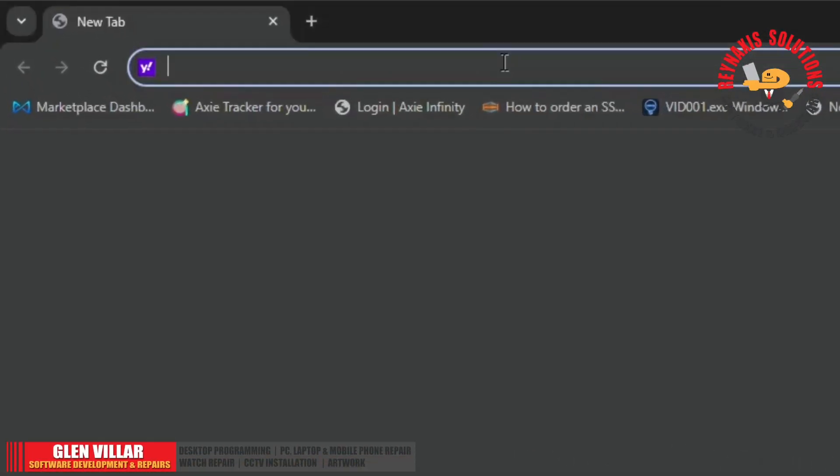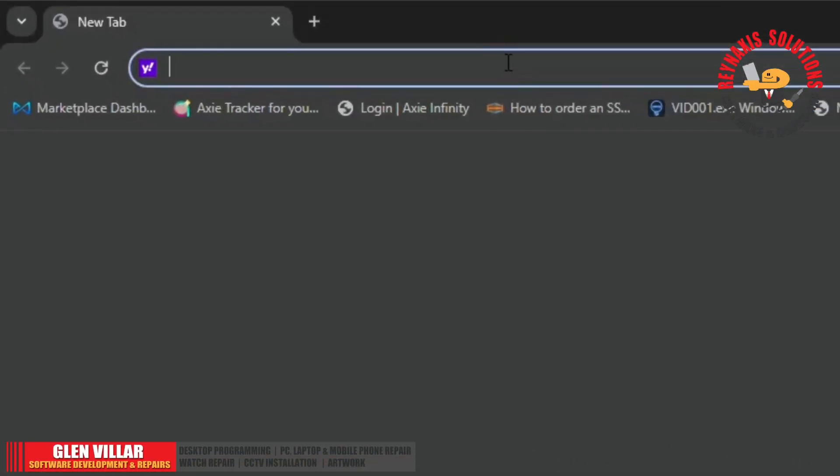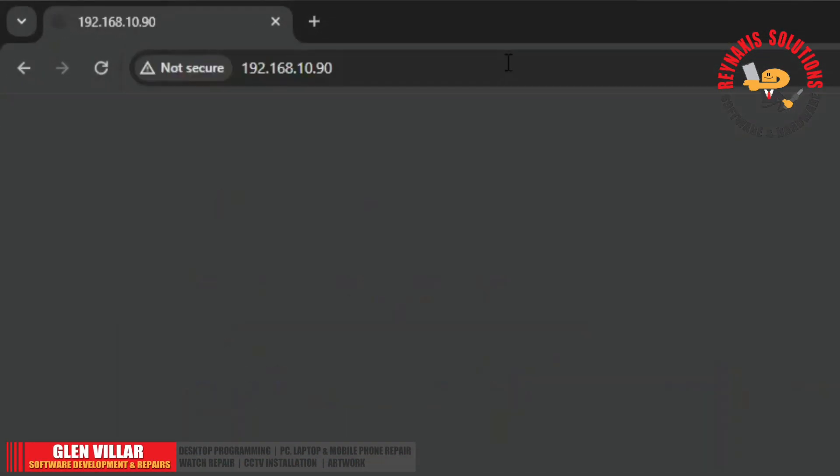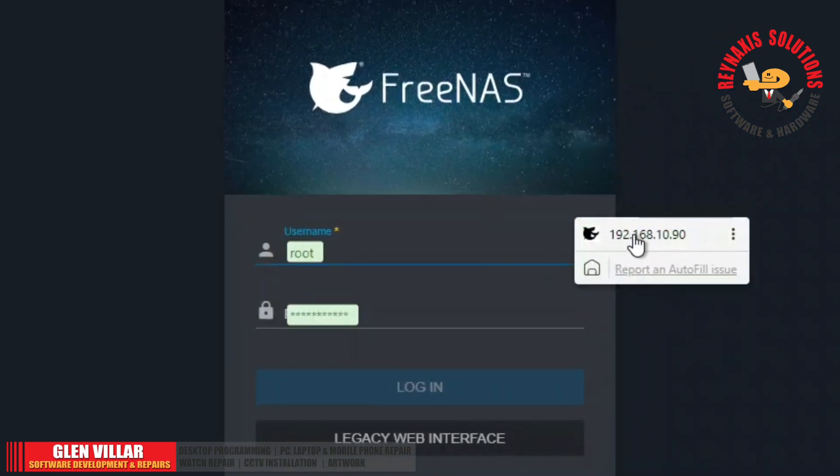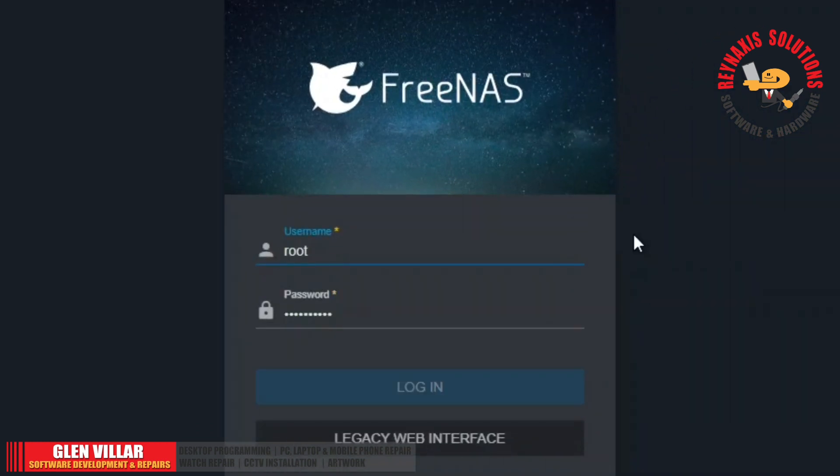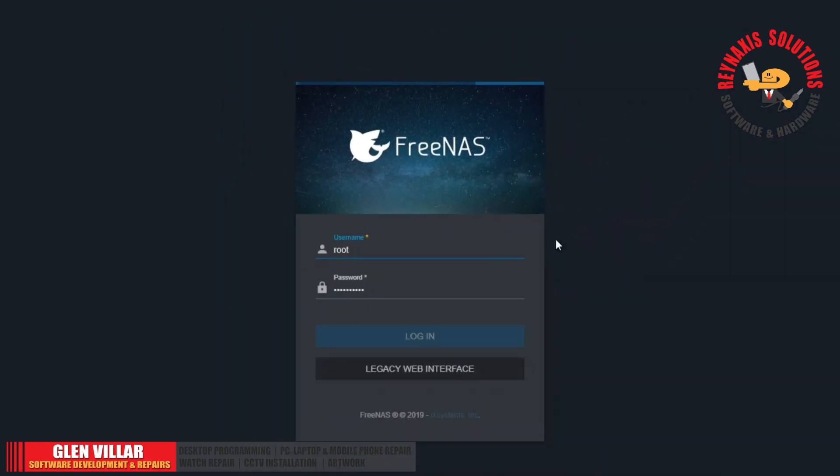Open a browser and type the IP address of your FreeNAS server. Log in with your username and password.